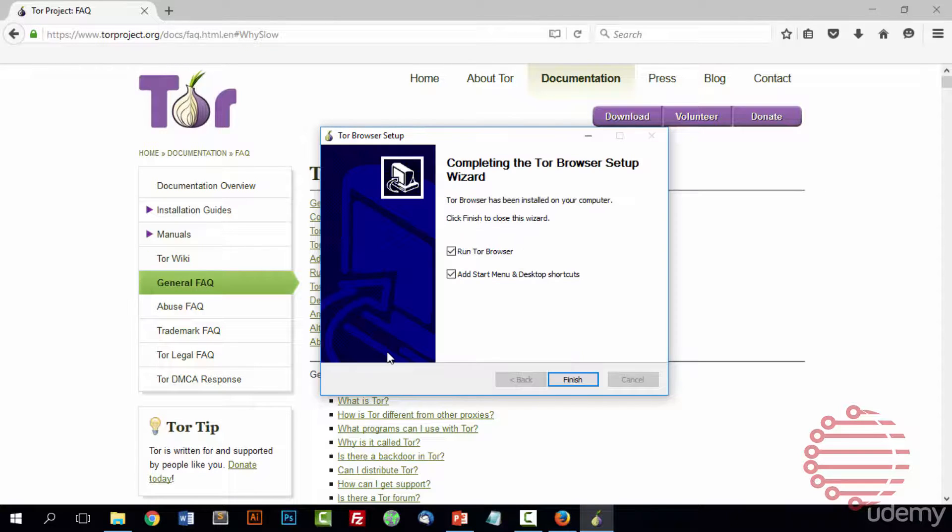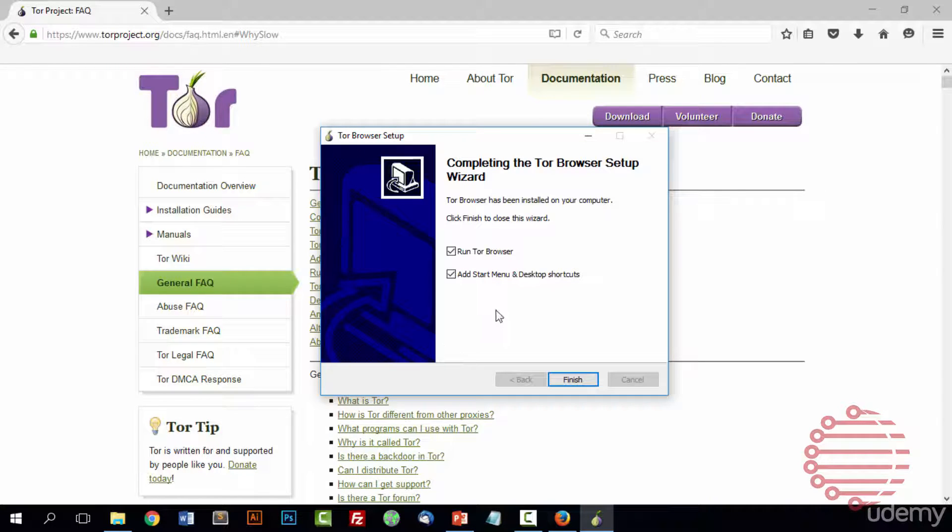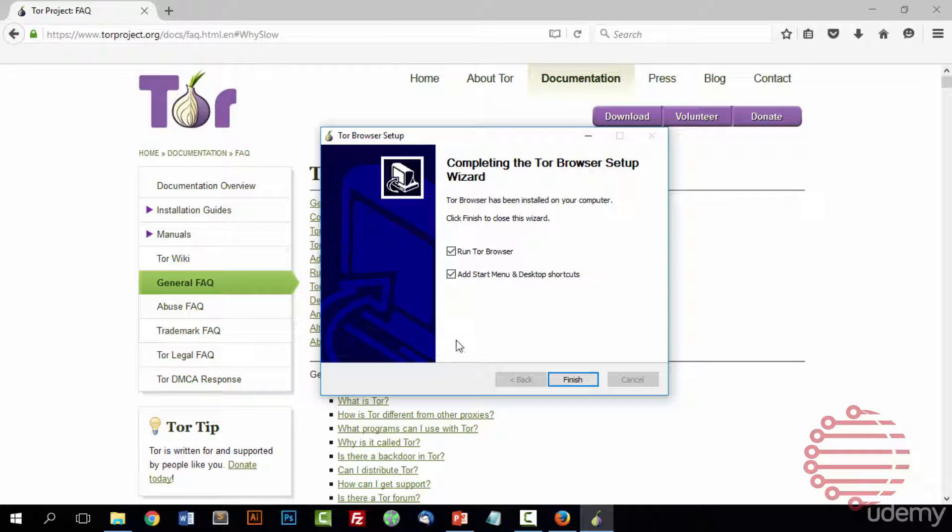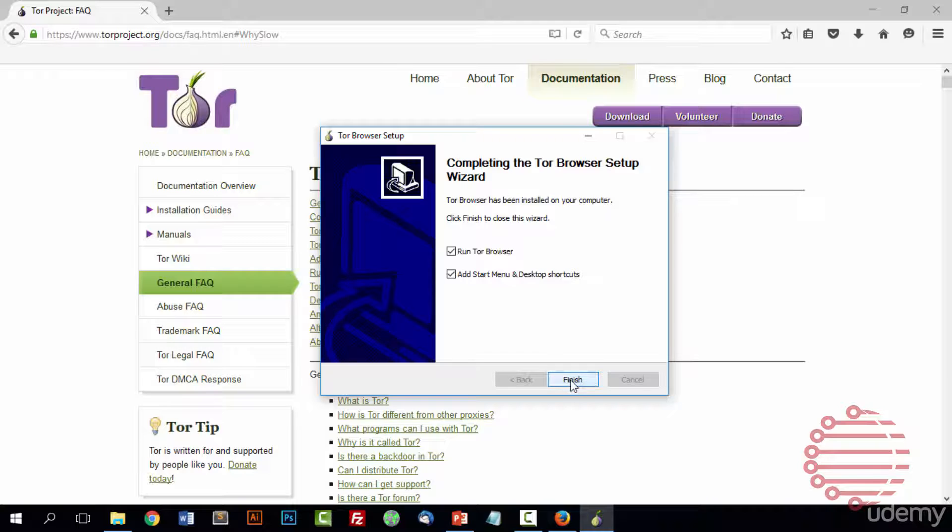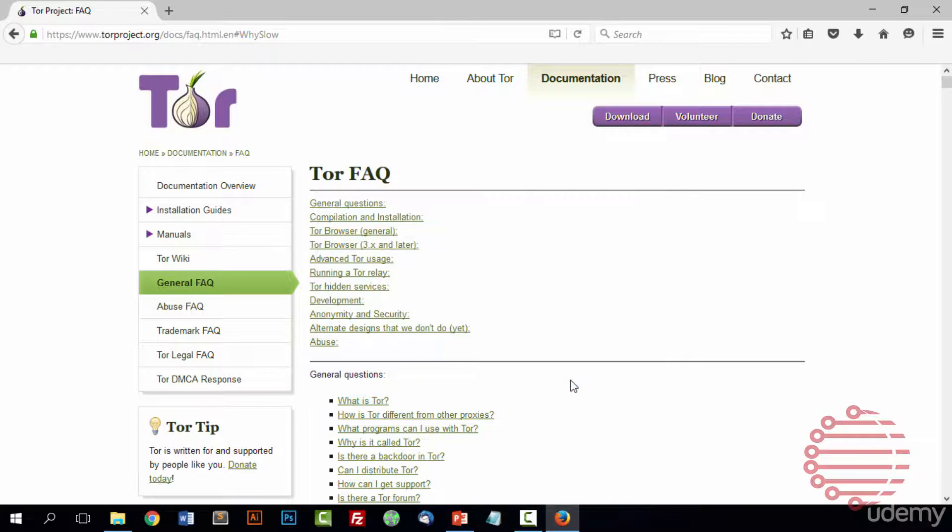And it looks like Tor is just about wrapped up here. As you can see it gives you two options right off the bat: run Tor browser and add the start menu and desktop shortcuts, which we do. So you'll press finish.